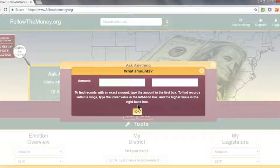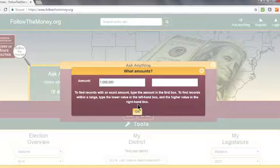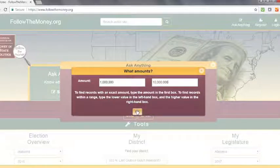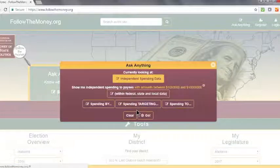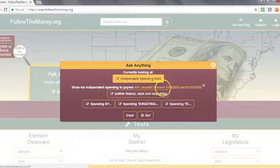There are instructions that accompany this interface. We're going to look for independent expenditures between $1 million and $10 million. Our sentence now says: show me independent spending to payees with amounts between $1 million and $10 million.